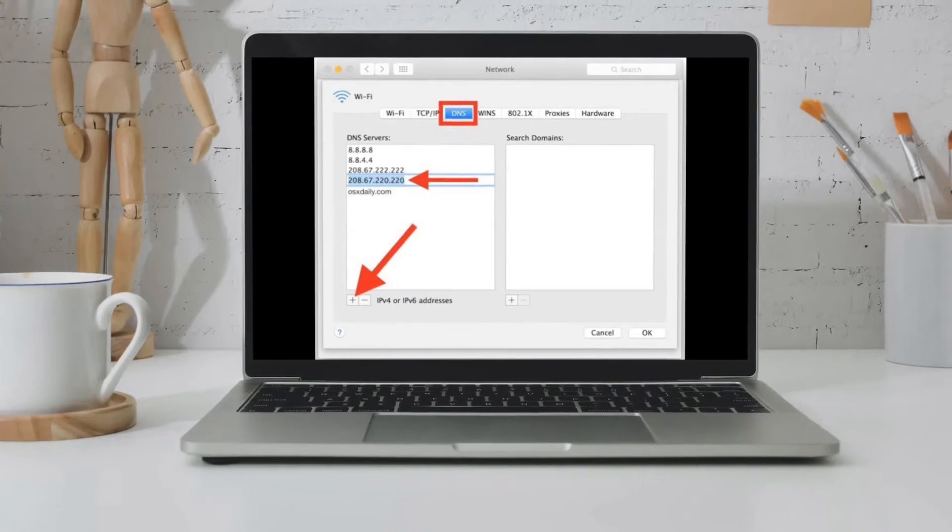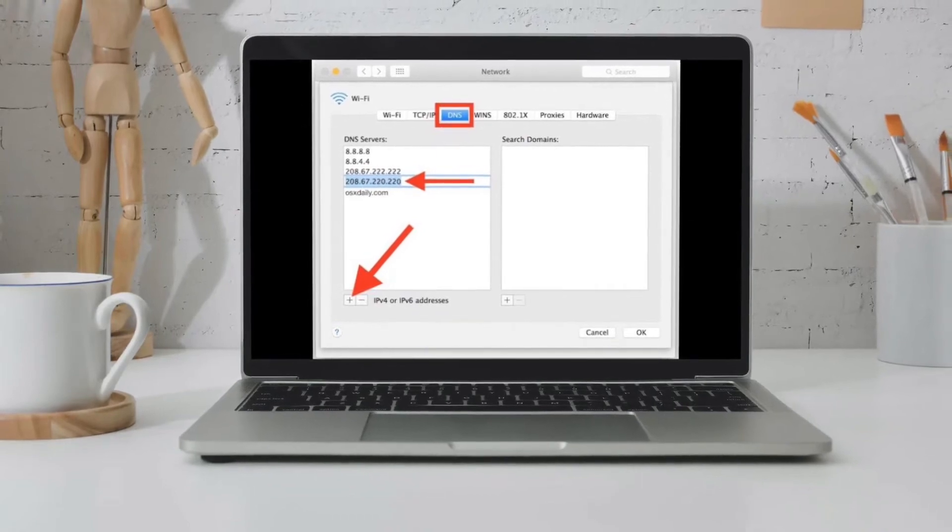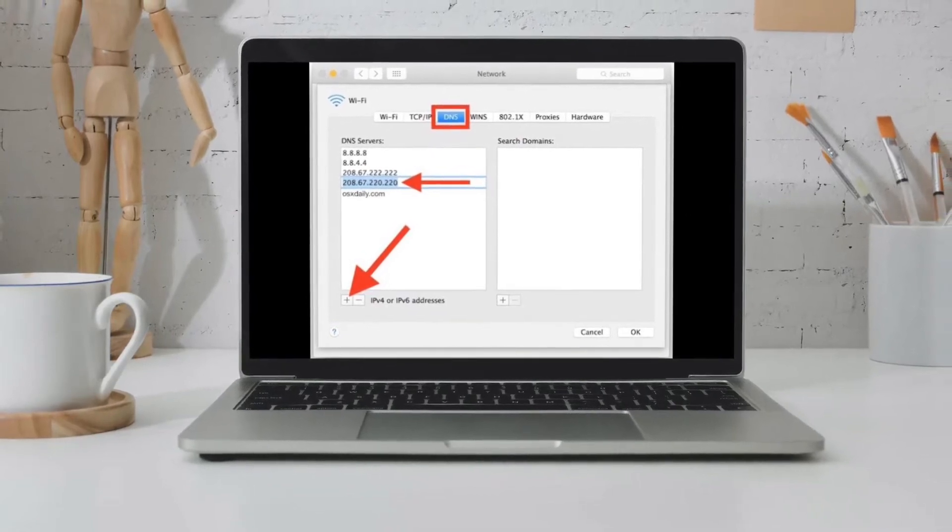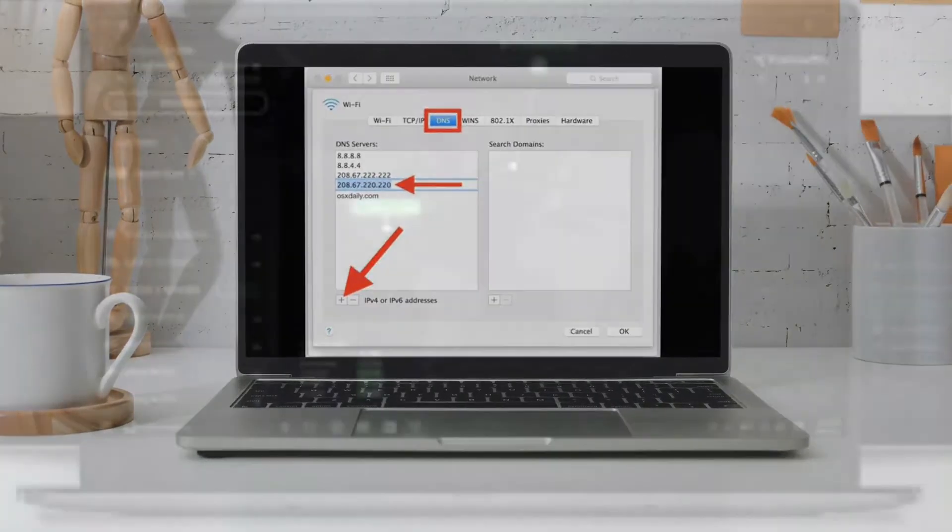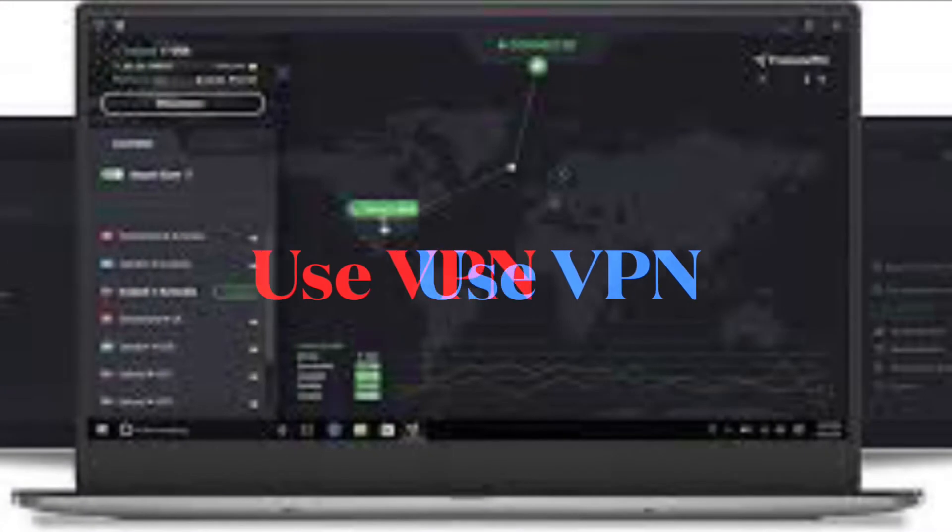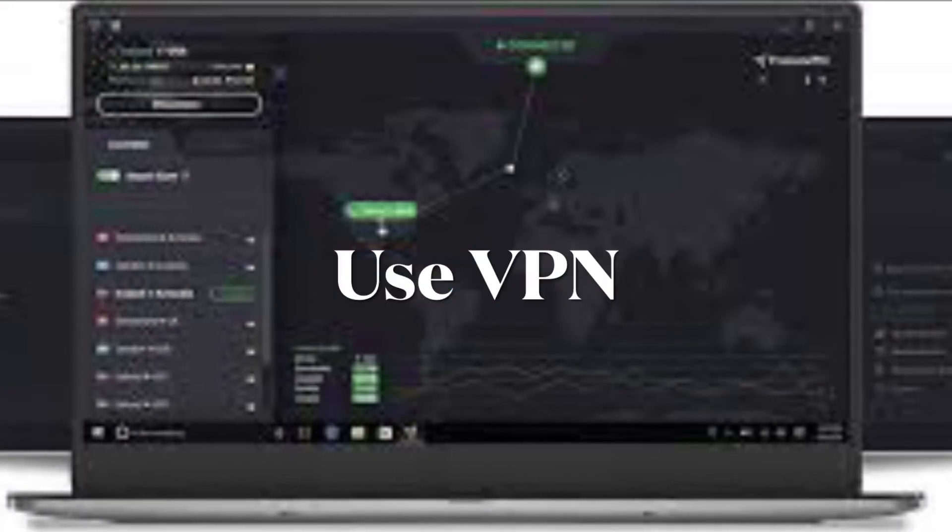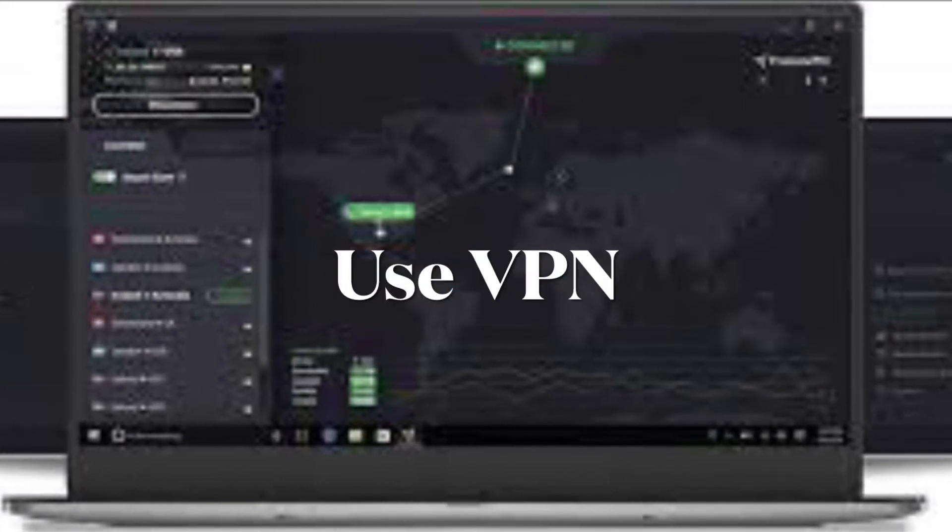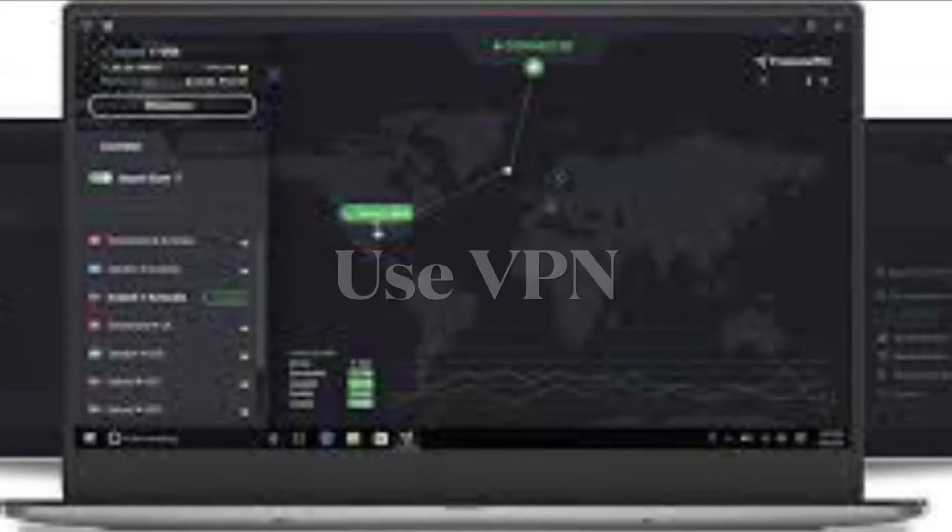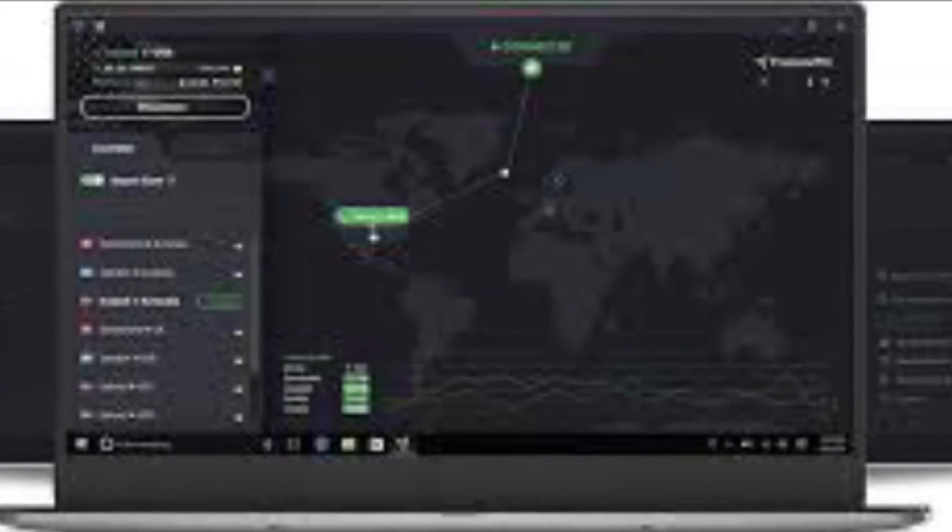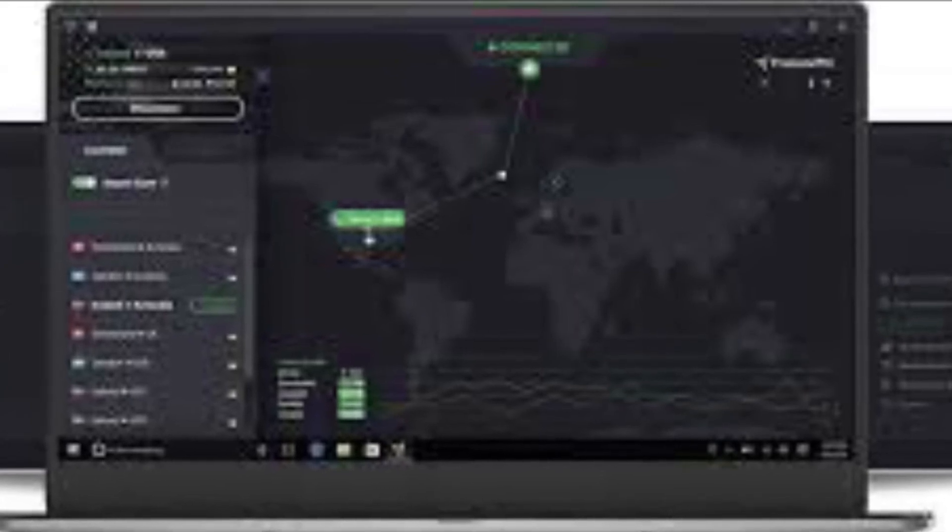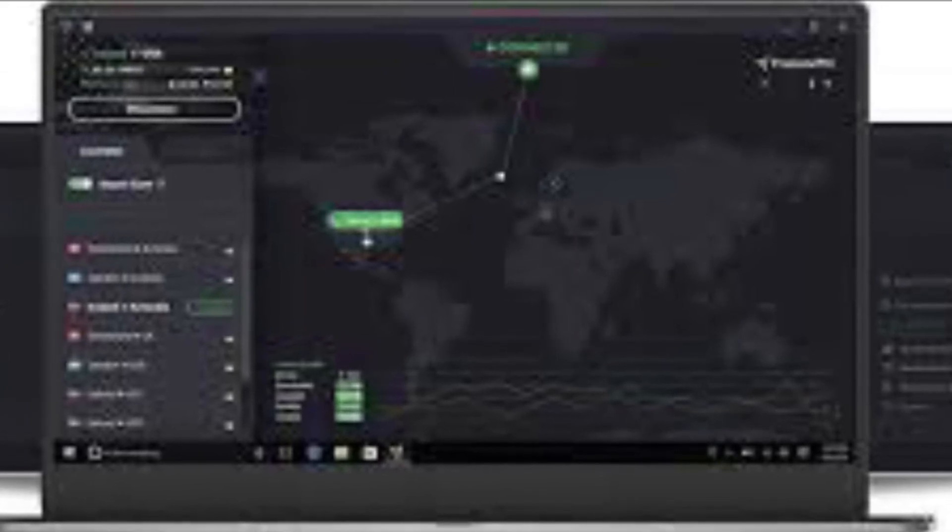A handful of Steam users have been able to fix the error message by using a VPN to change their IP addresses before installing the update. As this trick has worked for quite a few users, I would suggest you give it a try as well.